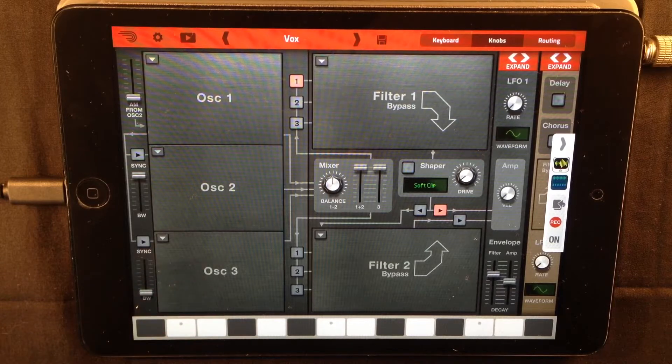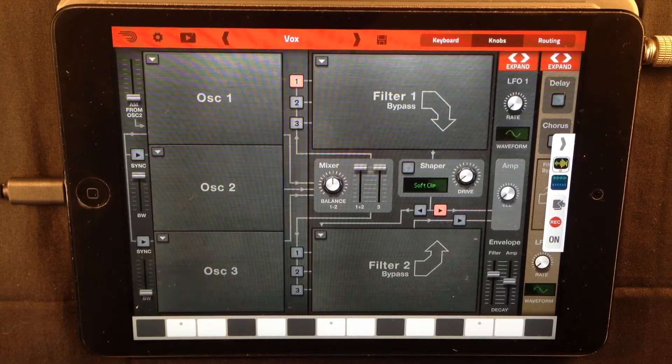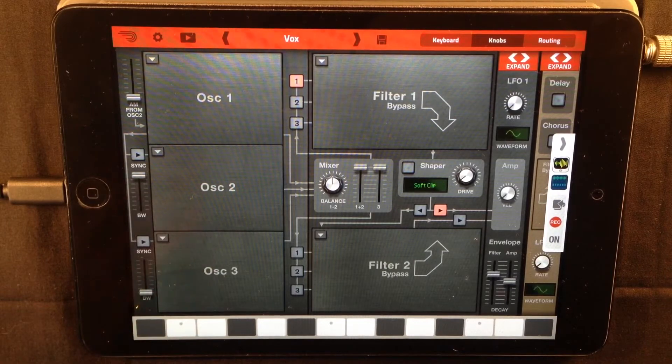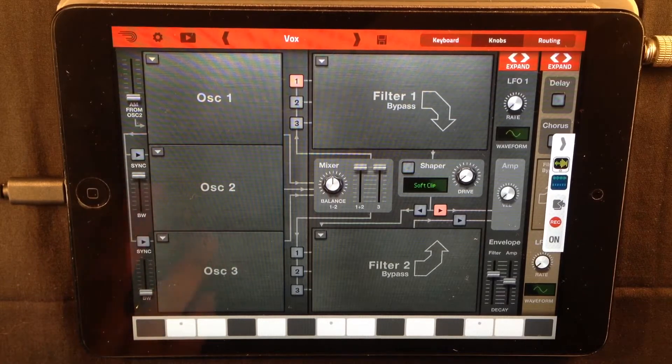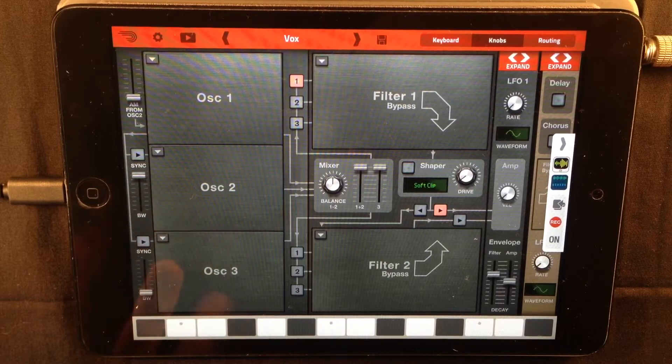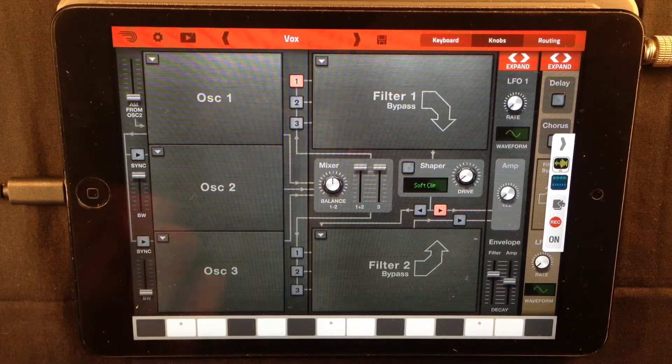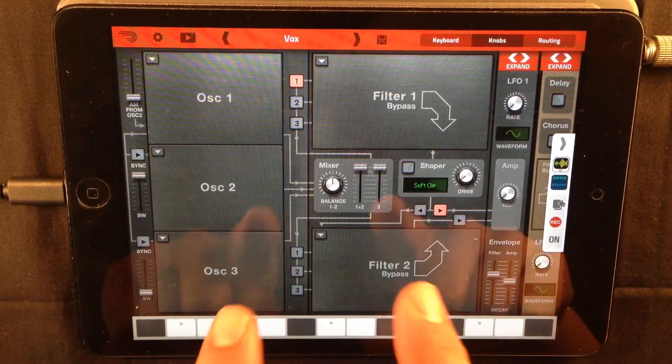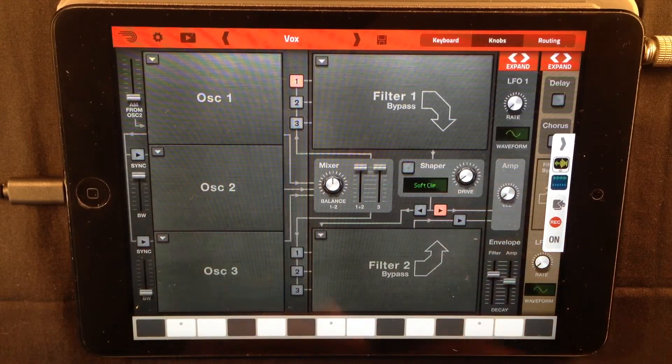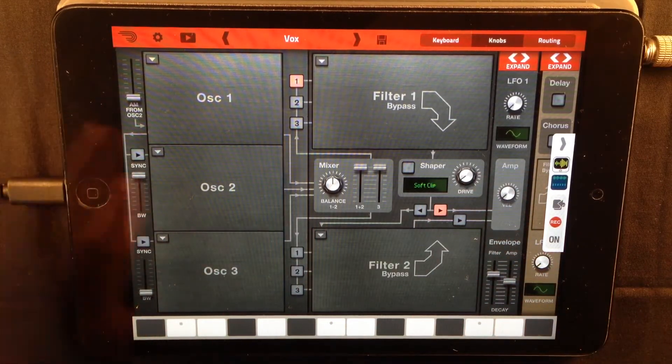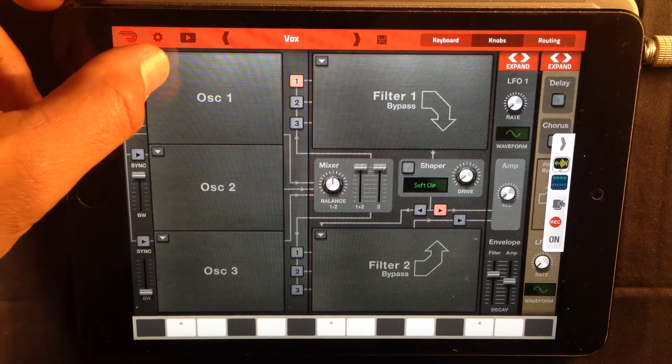Any synthesizer that uses a formant filter can make vocally based sounds, well, vocally sounding sounds anyway. What I'm using today is Propellerhead's Thor. I love this synthesizer, it's so versatile, you can use it for anything really.